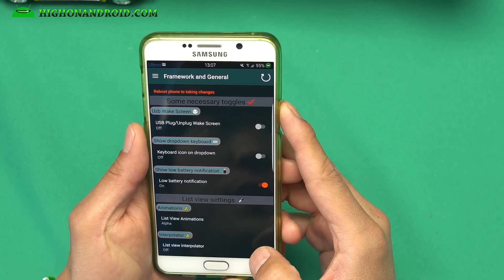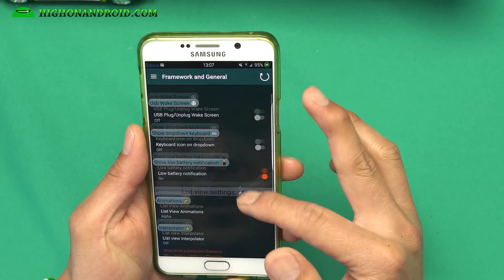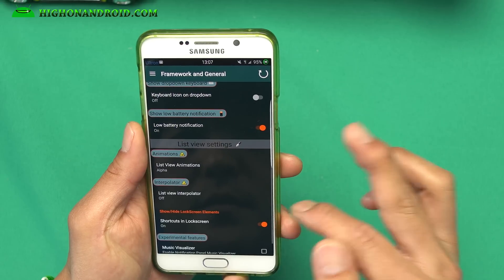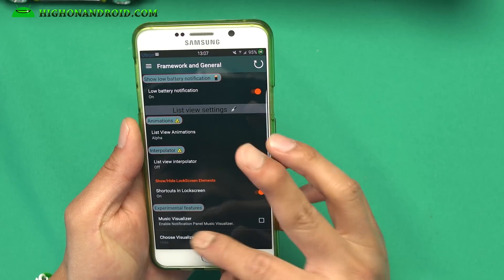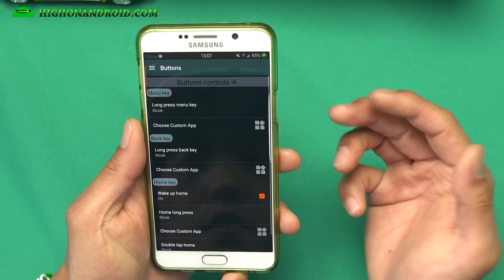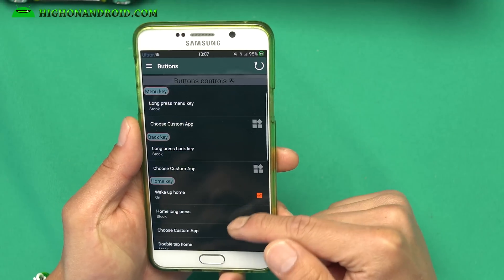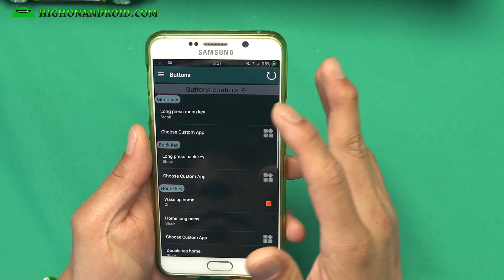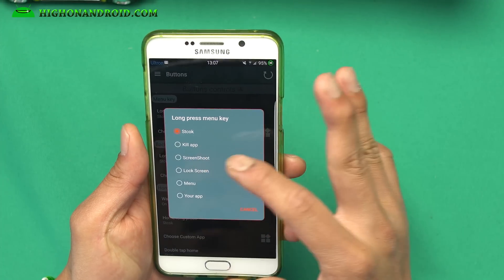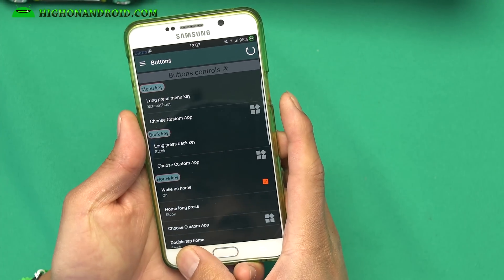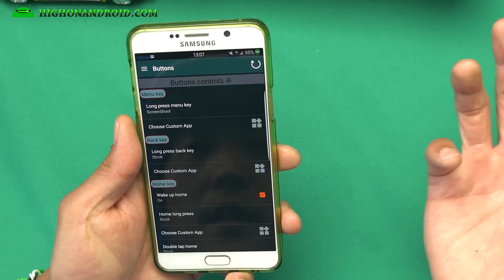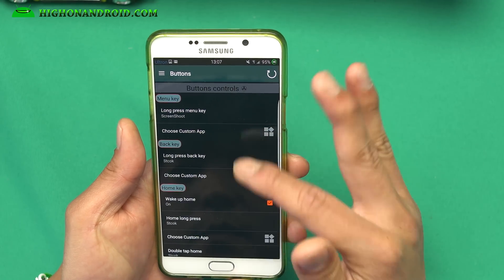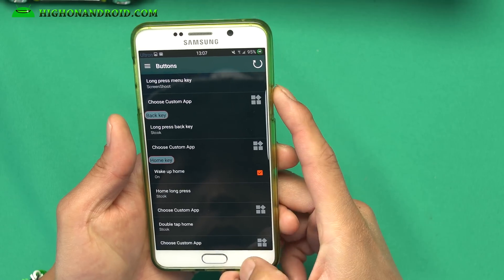Under framework, you can have USB wake screen, drop-down keyboard, and animations you can change. There are experimental features and a visualizer. You can also customize the buttons — for example, you can change the long press of the menu key to do a screenshot. So now if you do a long press with the menu button, it'll take a screenshot. You can also customize the back key, home key, and all that good stuff — a very nice level of customization.